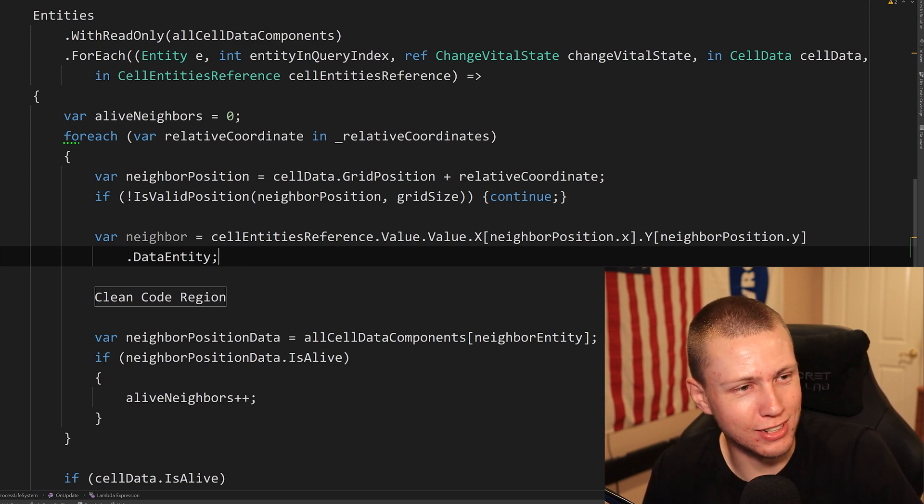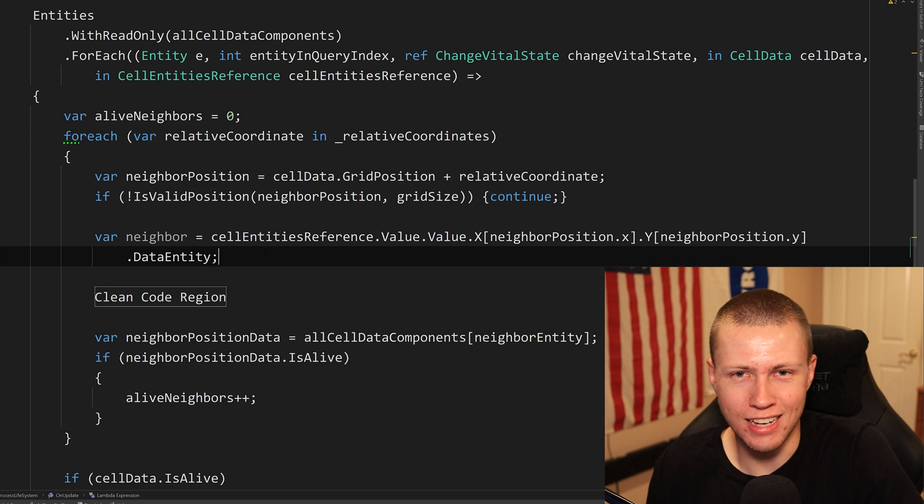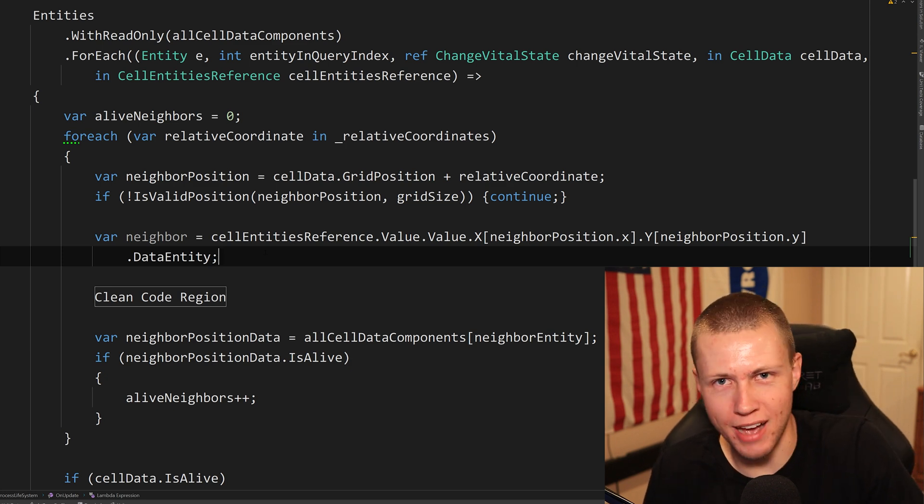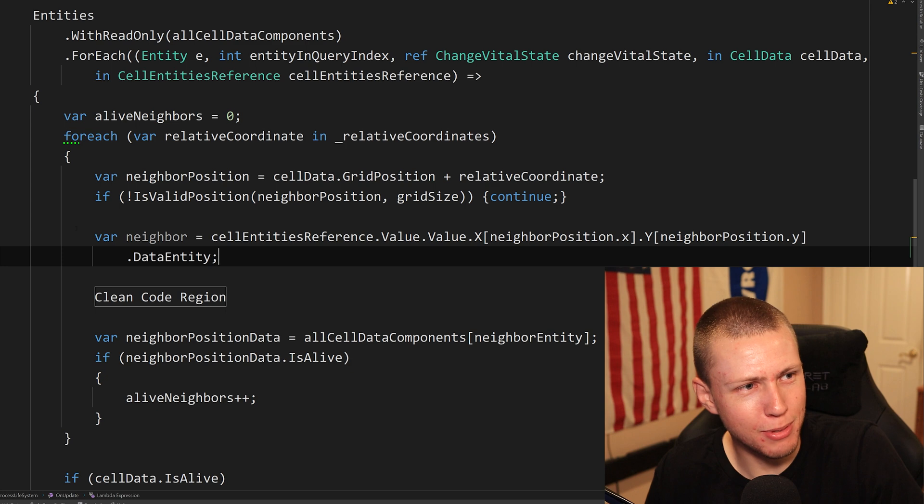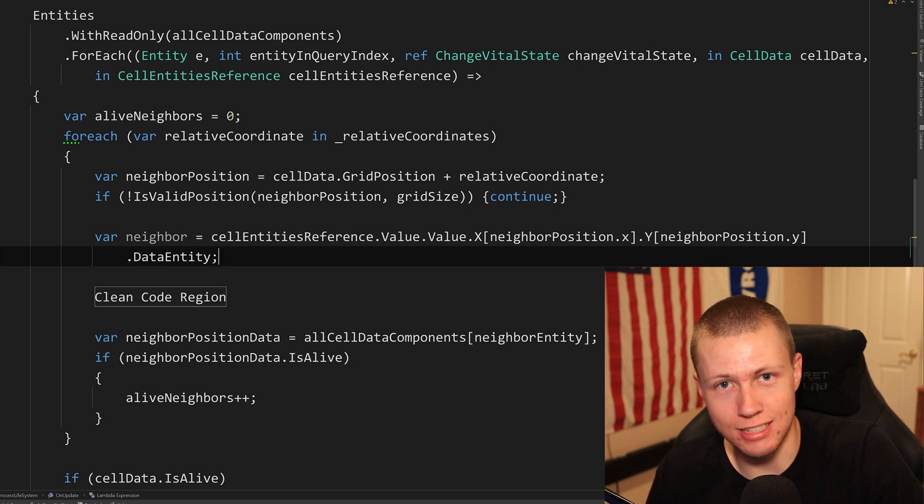And even when I was typing this out the first time, I'm like, I like this solution of the blob assets just pointing to entities and all that. But typing that out, that is disgusting.